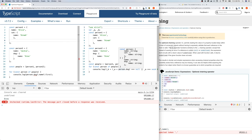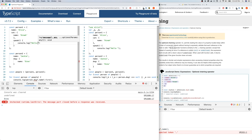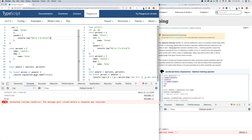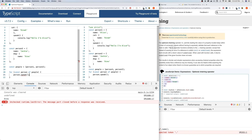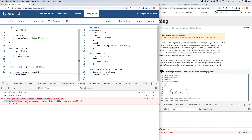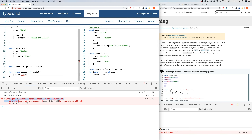It's not just properties where we can optionally chain — we can also optionally chain function calls. I'm going to add a speak property to person one as a method that console logs 'Hello, I'm Alice'. Person two will not have this speak method. If I loop through people and call person.speak(), the code runs 'Hello, I'm Alice' for the first person and then breaks: TypeError — person.speak is not a function.